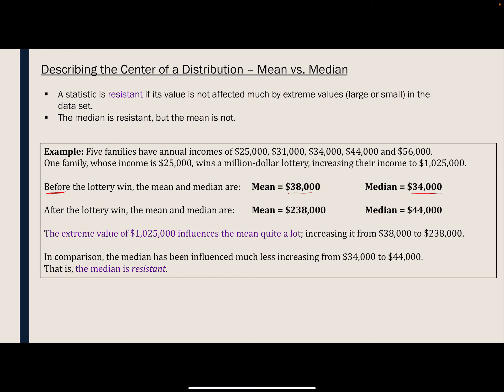After the lottery — replacing that $25,000 income with $1,025,000 — it increased the mean substantially, whereas it only increased the median a little bit. This shows that the mean was greatly affected by this extreme value of $1,025,000, whereas the median was far less affected. So we say that the median is resistant to these extreme values.